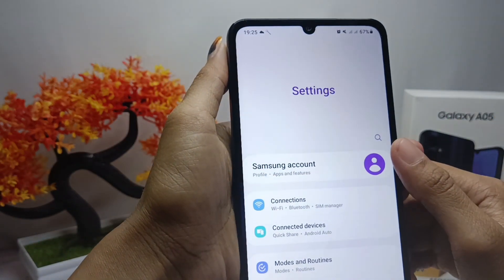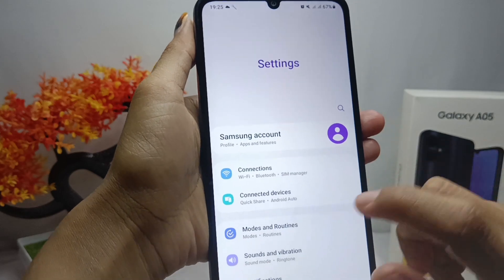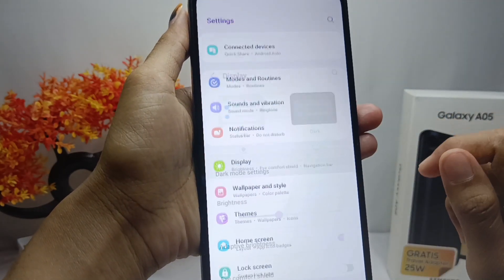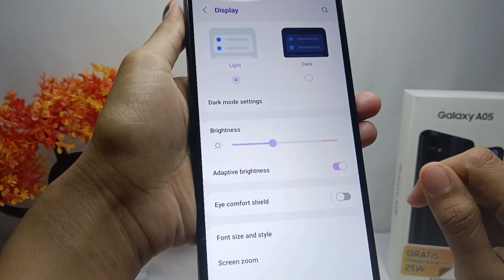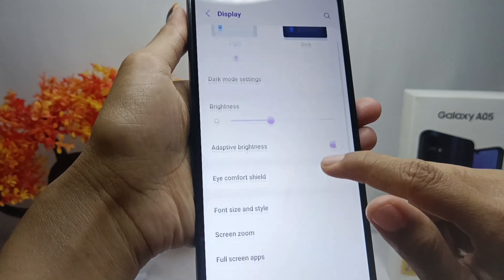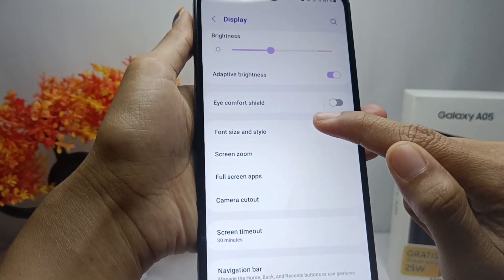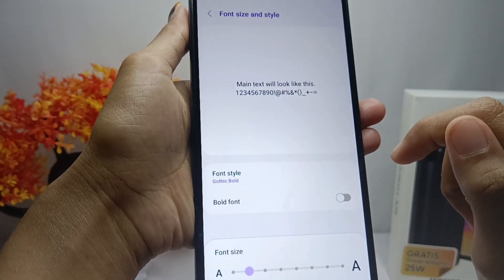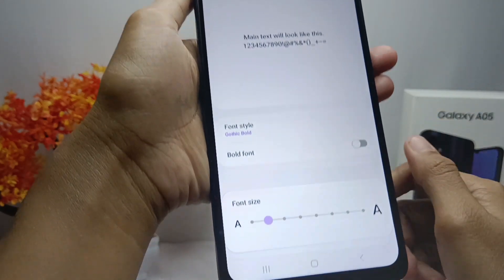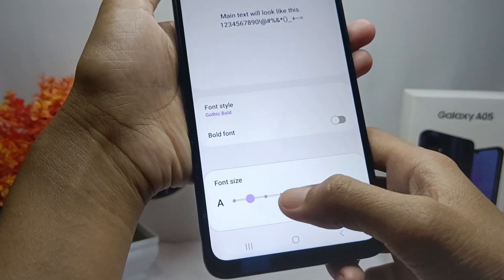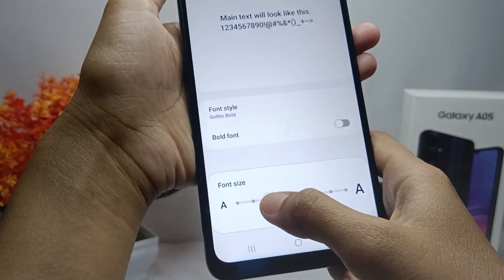First, open the Settings menu, then choose the Display option. After that, choose Font Size and Style, and then you can resize your font as needed.